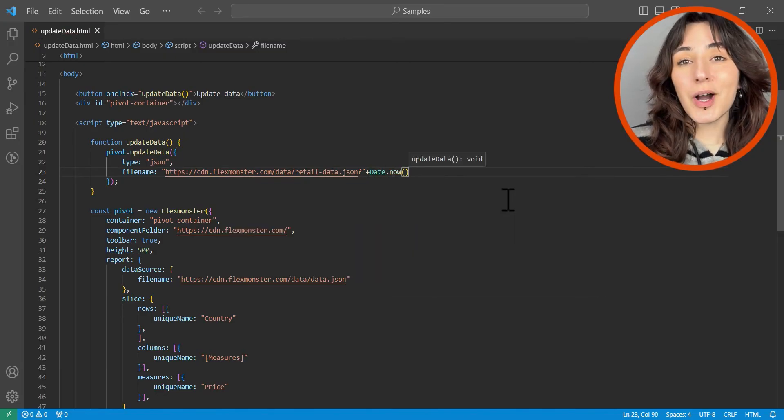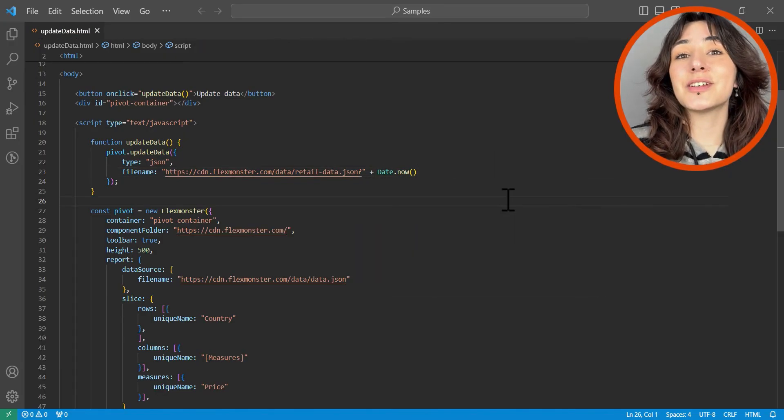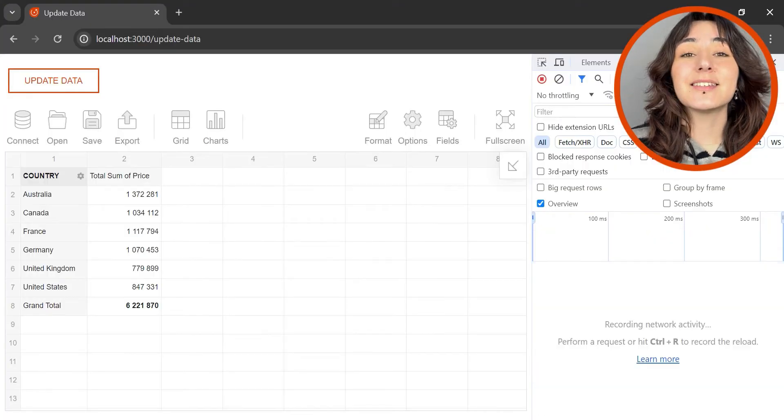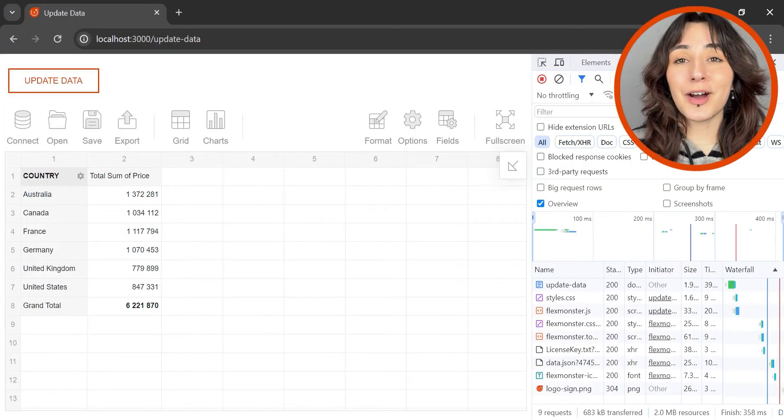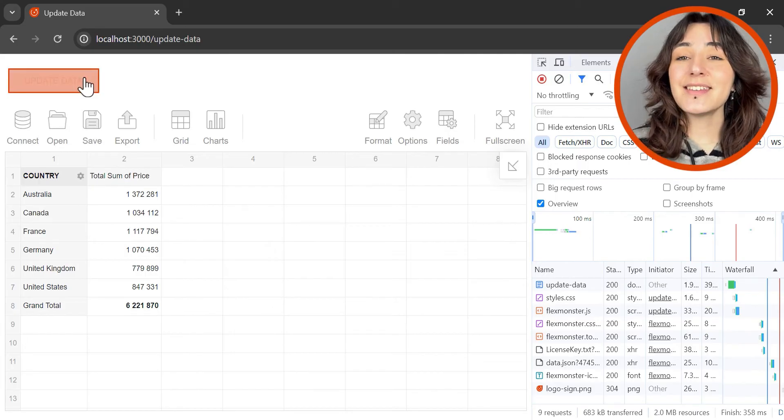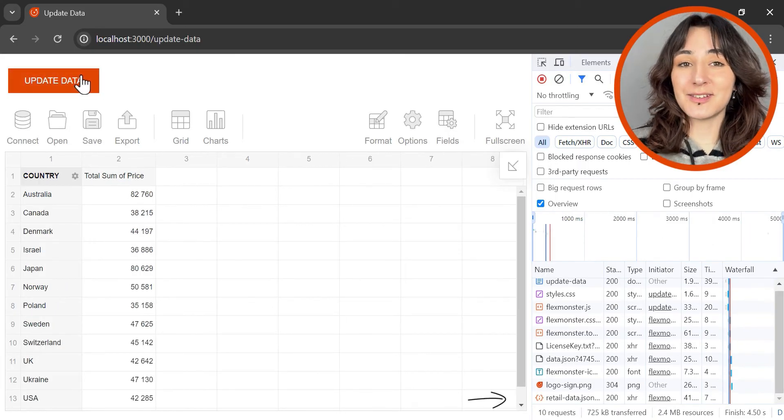That's why we suggest embedding the current UNIX timestamp to the filename parameter. This simple workaround guarantees the uniqueness of the URL and the data will be updated.